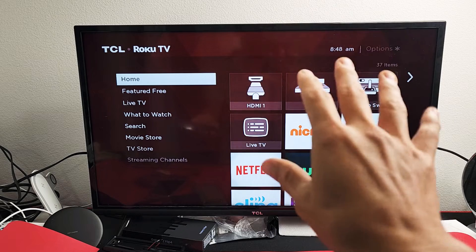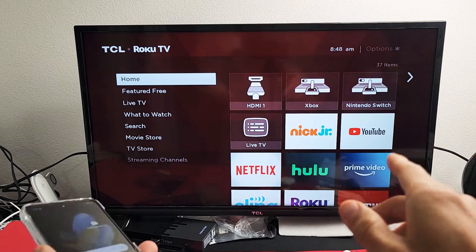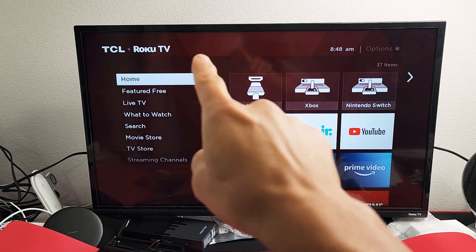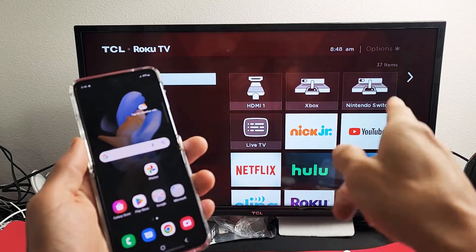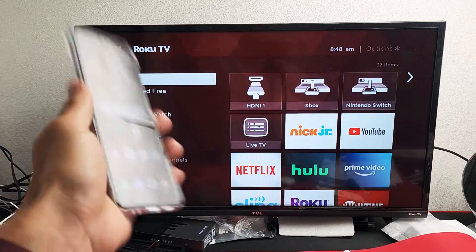First thing, go ahead and turn on your Roku TV. This is a TCL Roku TV.